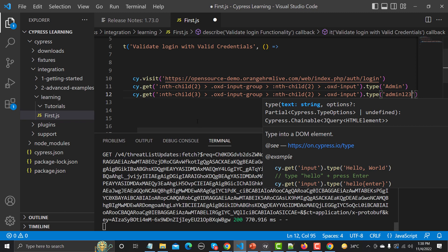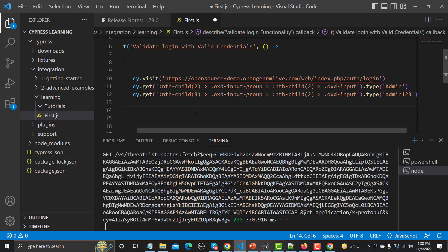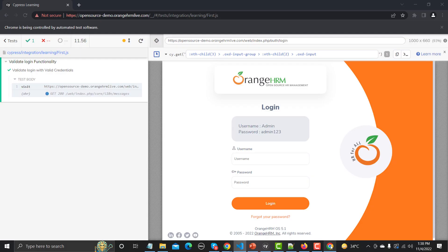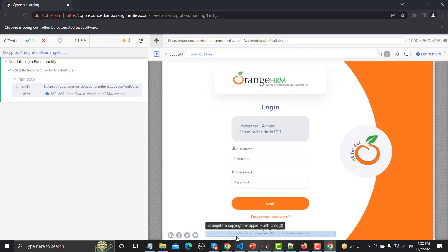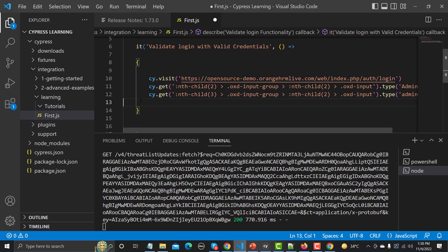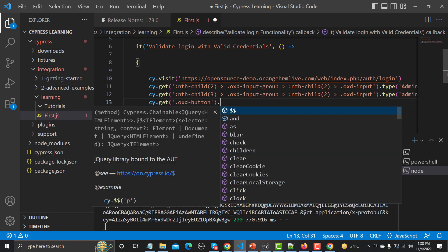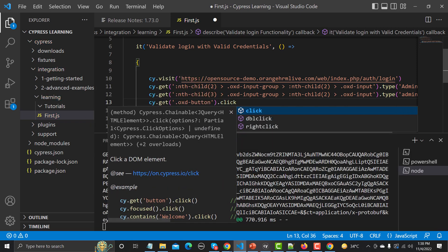The final step is to click the login button. Go to the browser, click on the button — it provides a unique locator. Copy it, go back to VS Code, add 'cy.get()' with that locator, and simply chain '.click()'. That's it.